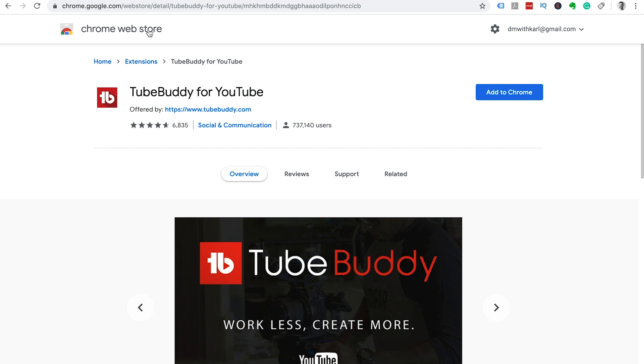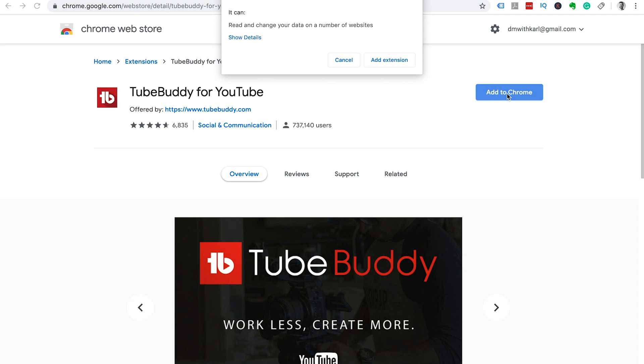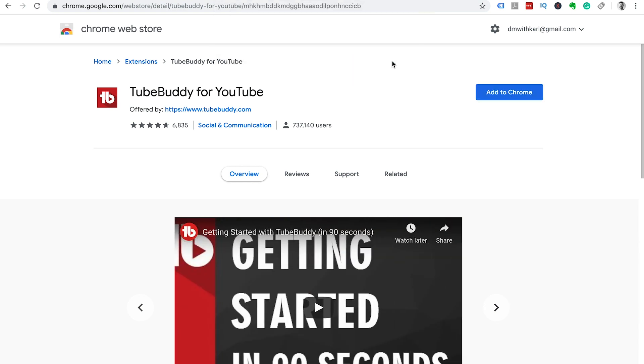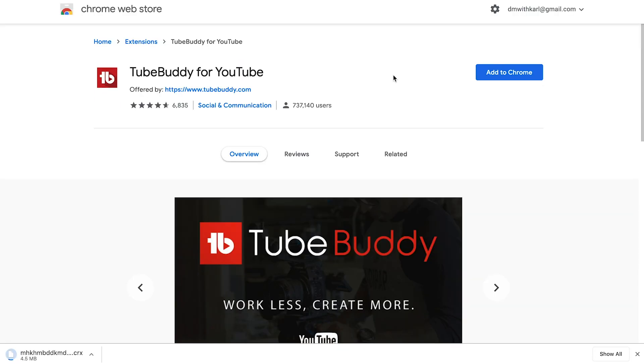This will take you to the Chrome web store. Make sure it's TubeBuddy for YouTube and click on the blue add to Chrome button. It'll ask you if you want to add this extension. We're going to click yes we want to add the extension and your extension will start downloading.